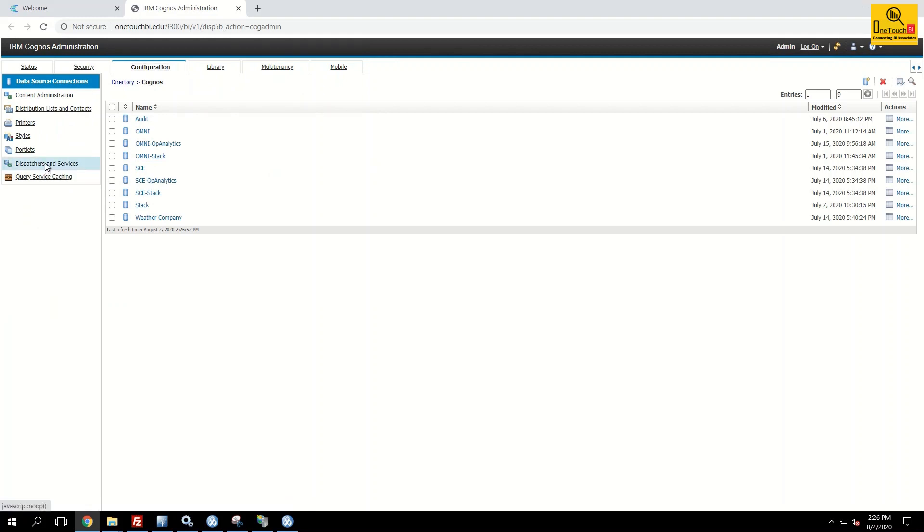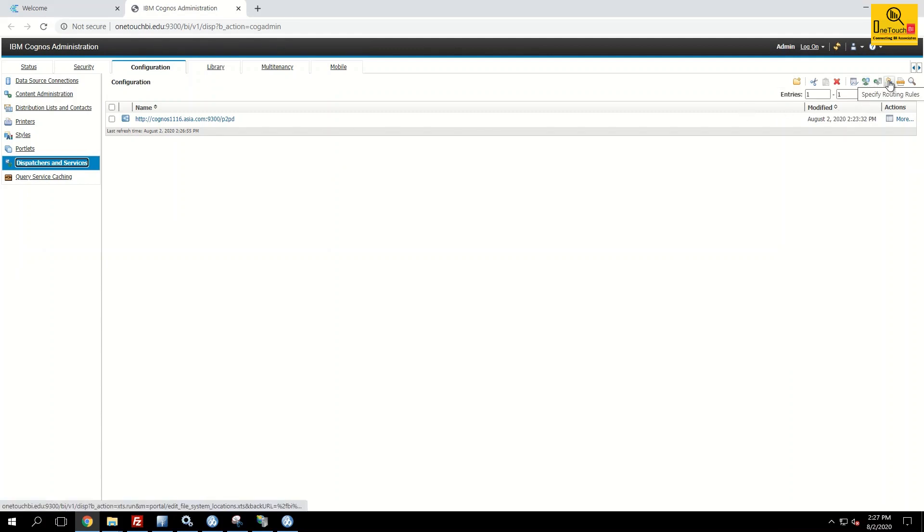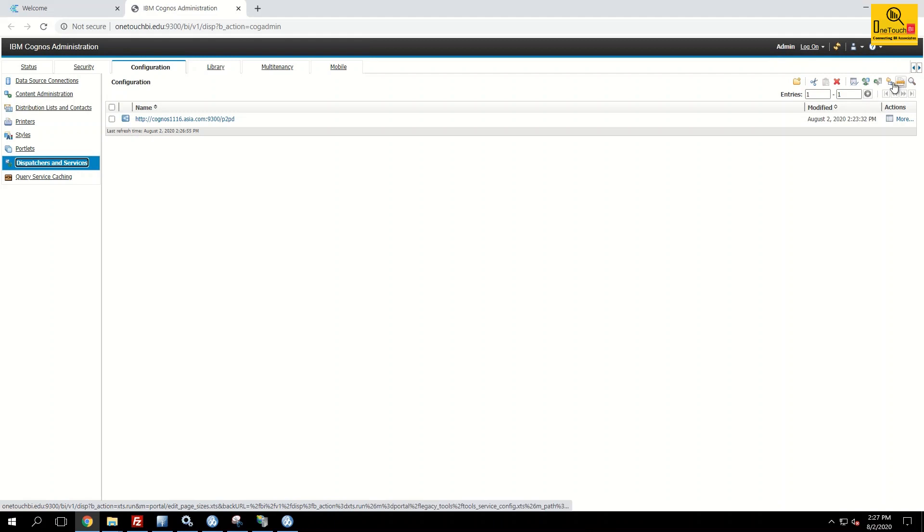Dispatchers and services. And in the right side you have an option called define file system location. That means from the right third icon.